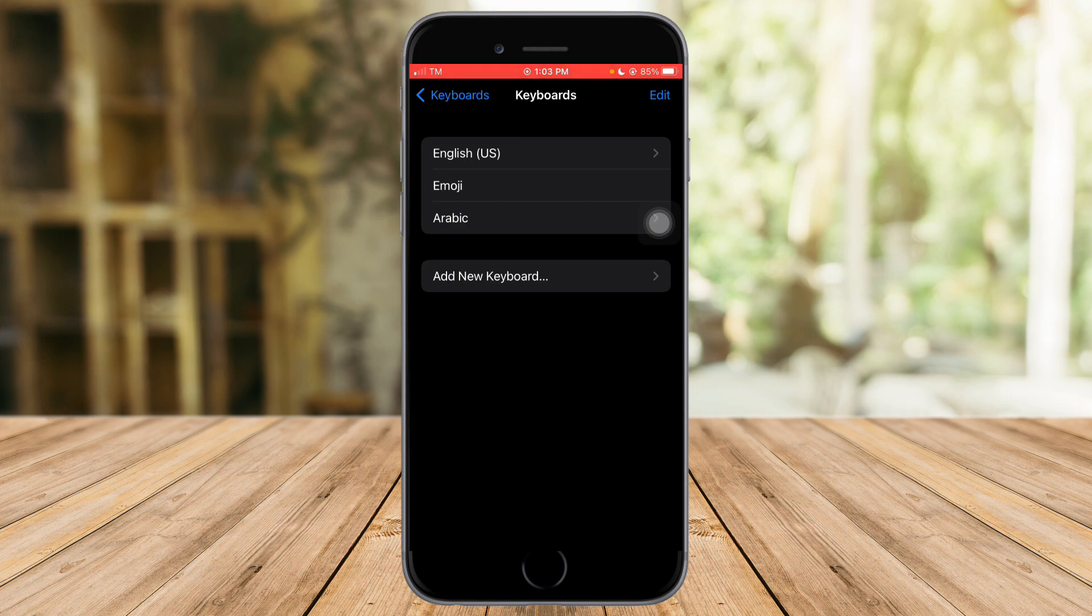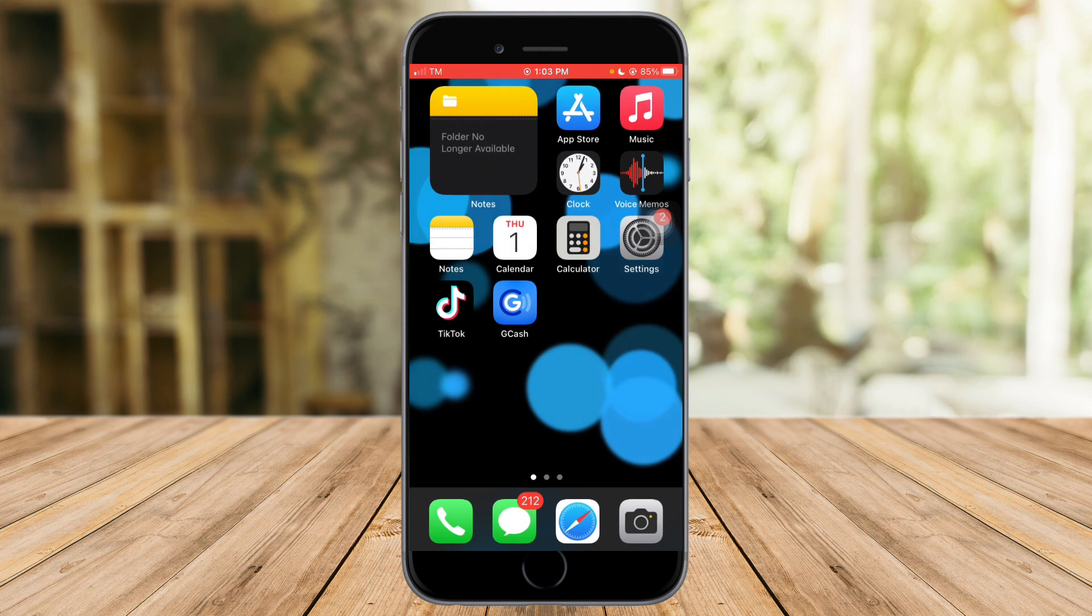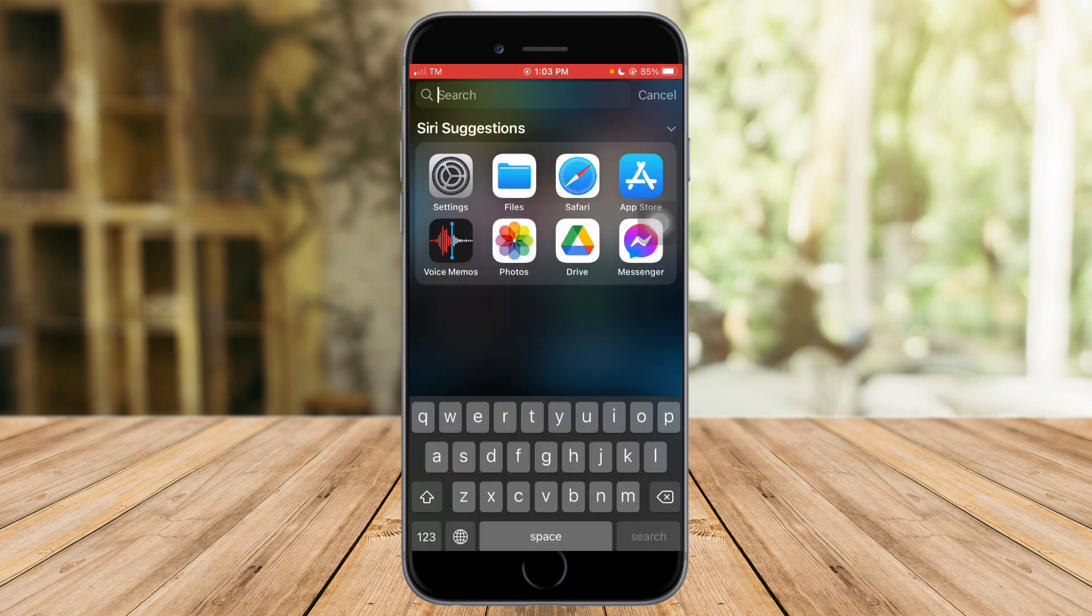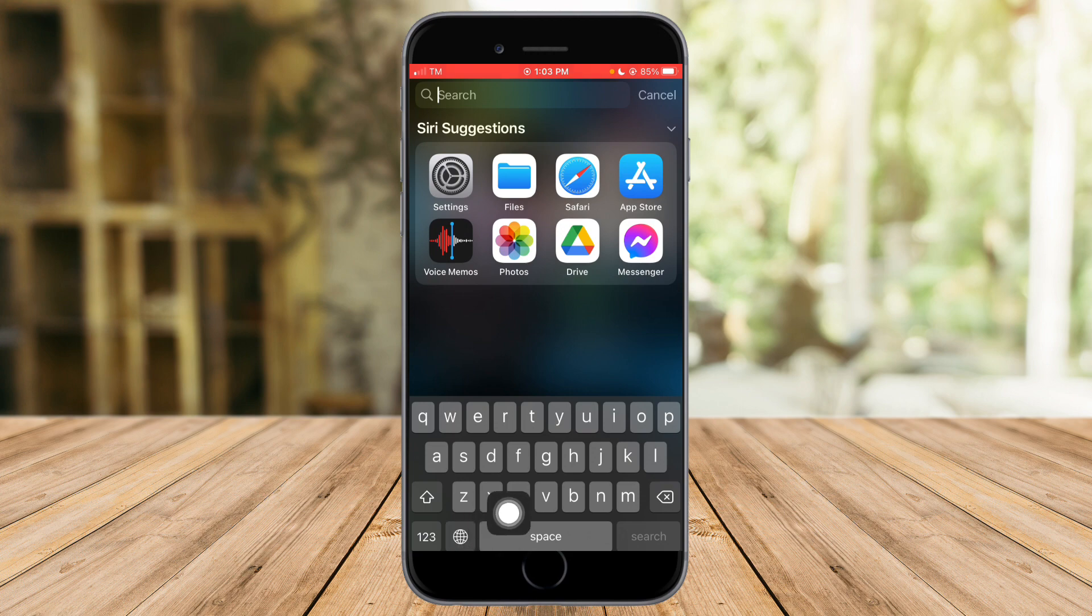So let's try to test it out. From in here just click on right here and click on this globe icon. Right now I am on my English keyboard, so I just need to click on this globe icon.